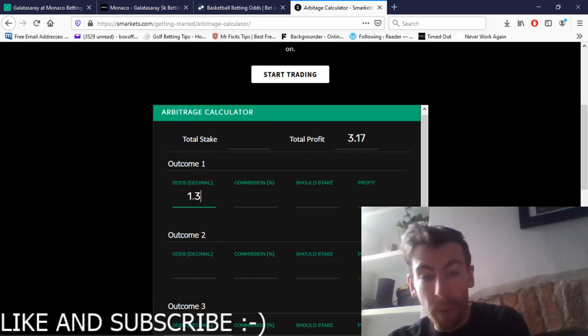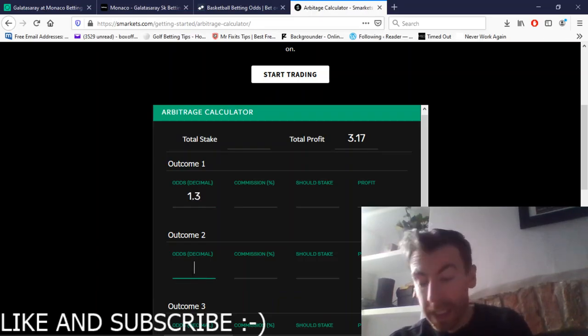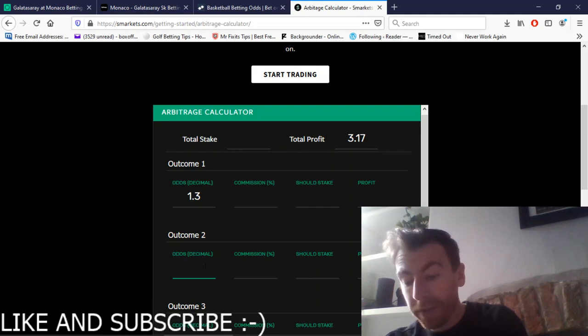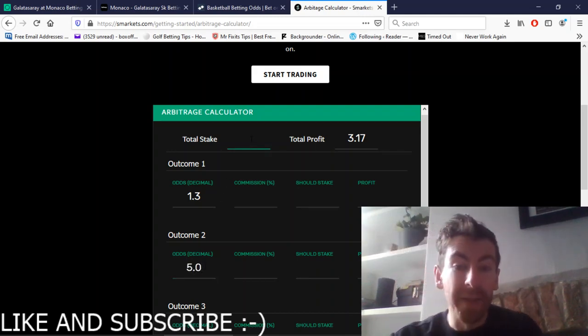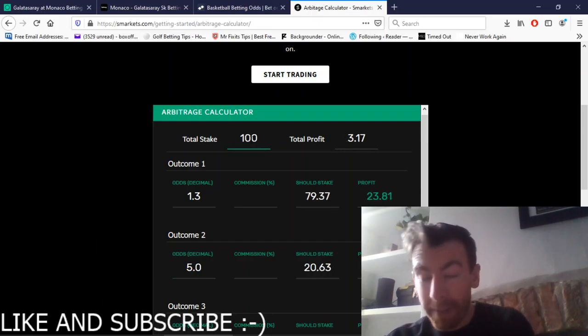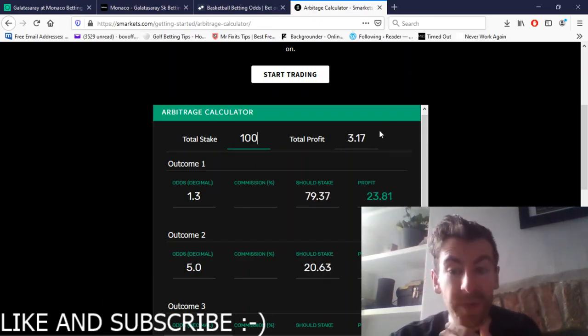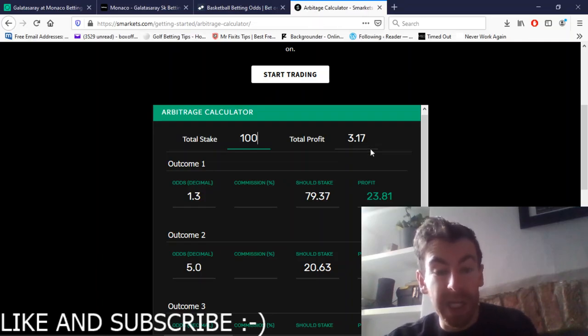So Monaco were 1.3 and Galatasaray were 4 to 1, so it's 5.0 in decimal odds. Then type in how much you want to spend. So if you want to stake £100, your total profit is £3.17.